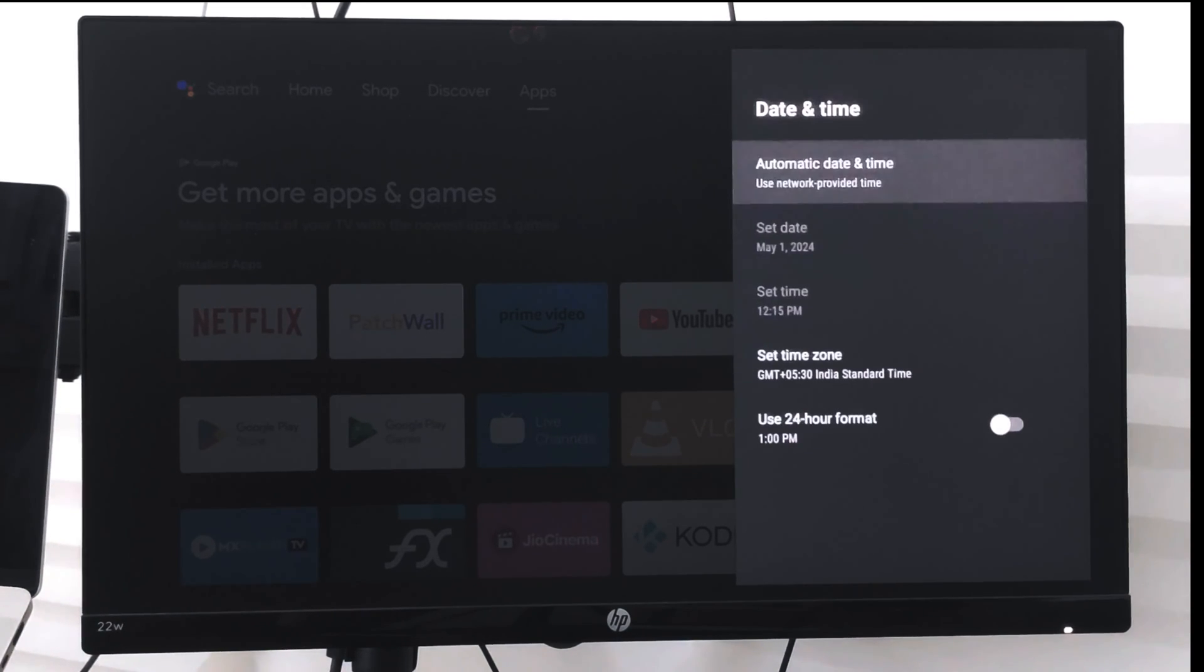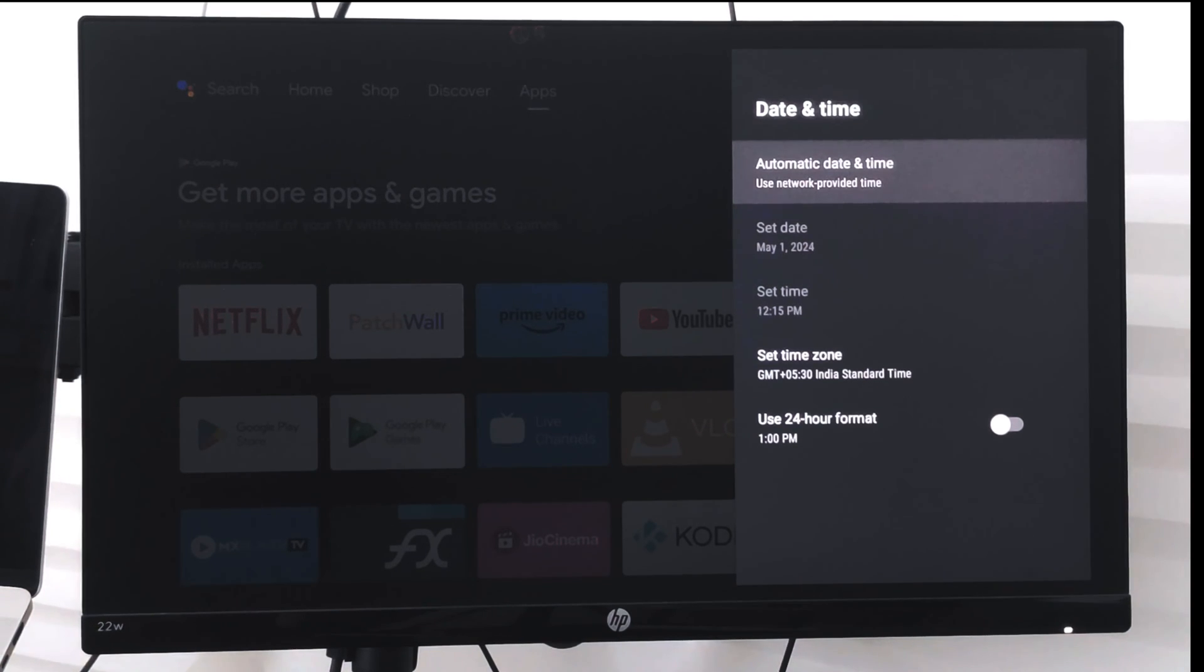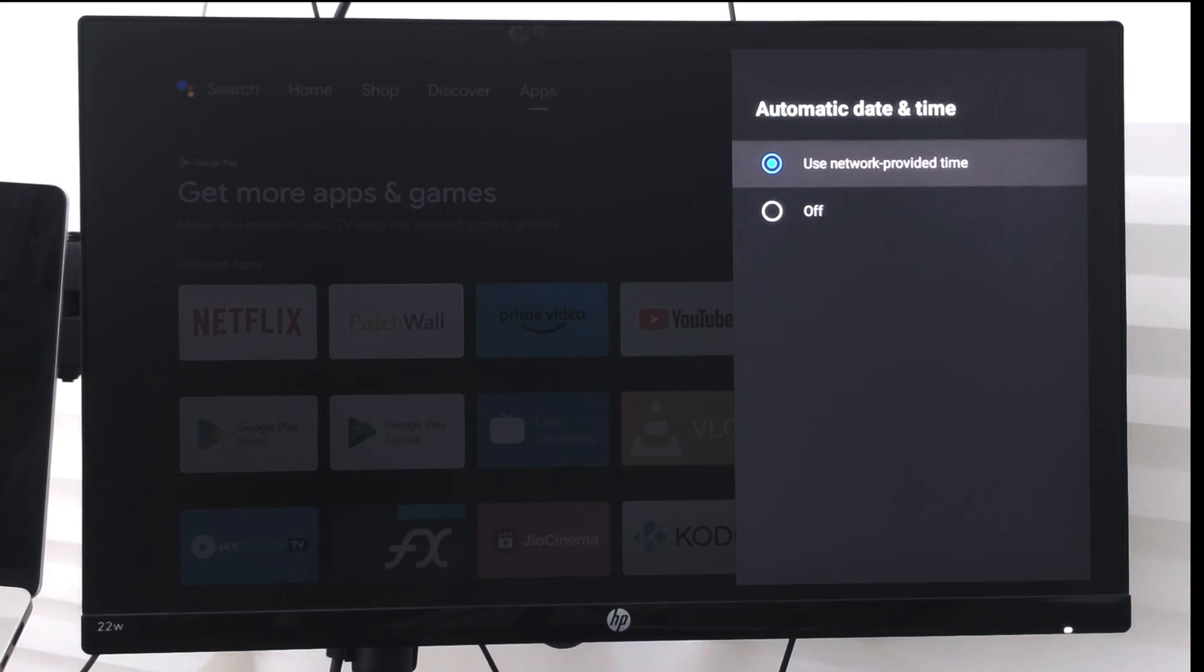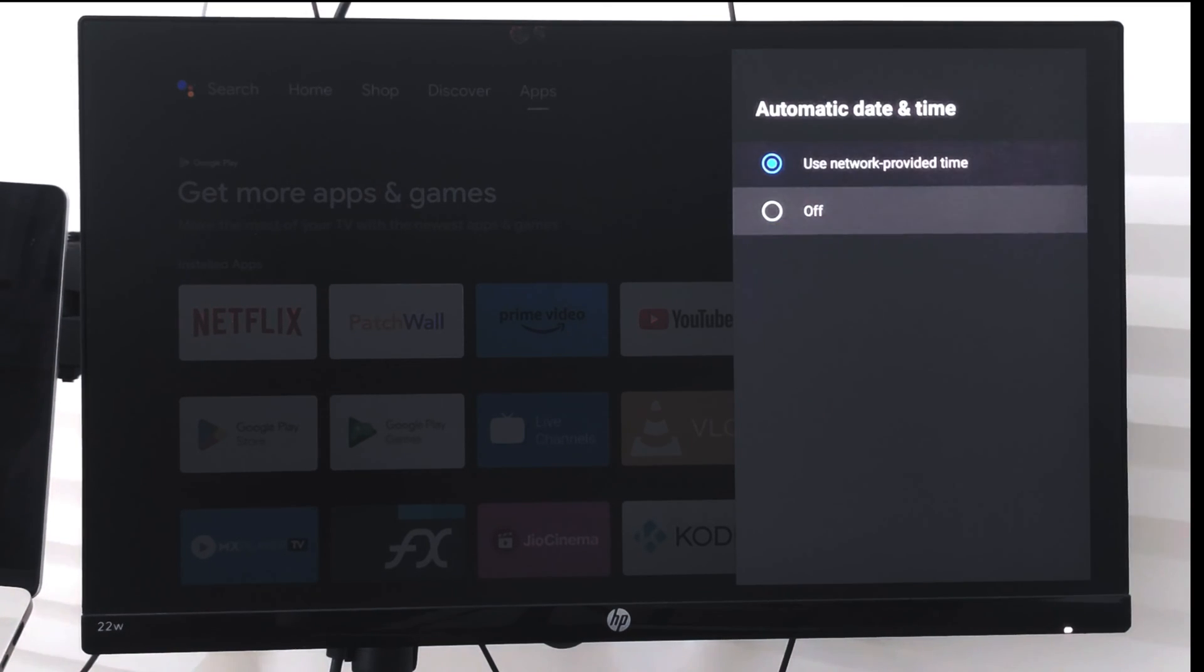Right now it is set to use the network provided time, which means my Wi-Fi or the connection I have with my smart TV has been used to provide the date and time information.